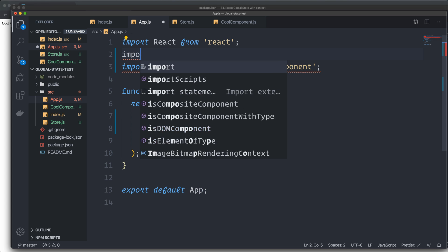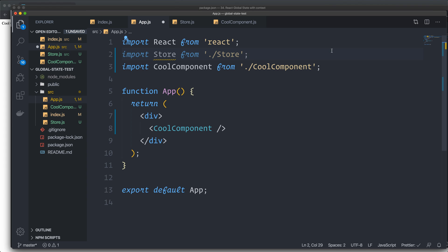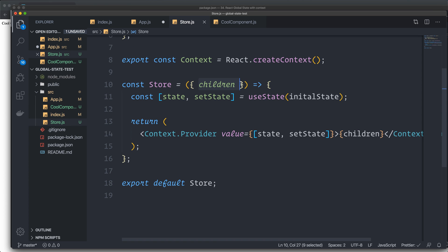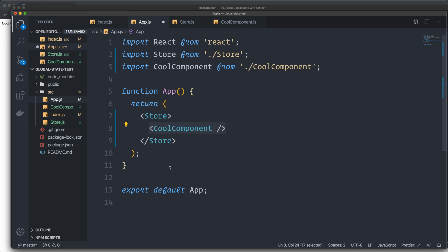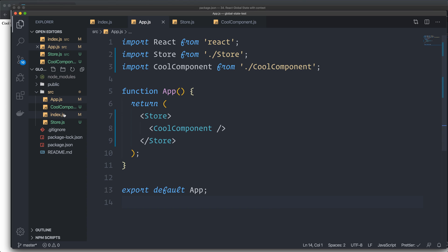I go back inside my App component and import Store from './store'. We just have a div here, but if we wrap it in our Store instead — changing this div to our Store — the CoolComponent becomes the children in our Store. It gets wrapped with a Context.Provider and renders the children. Now I'm going to show you how we can grab this state and modify it from CoolComponent, because we've successfully created a global state and a setter for our state.